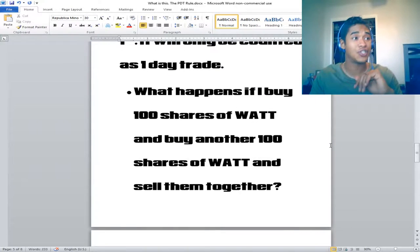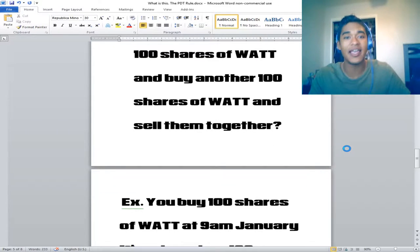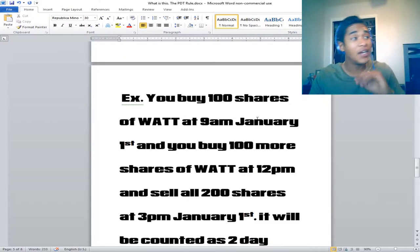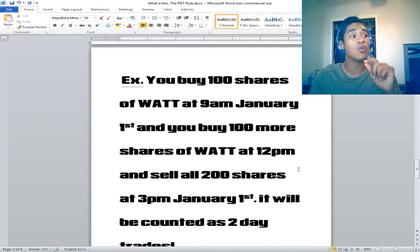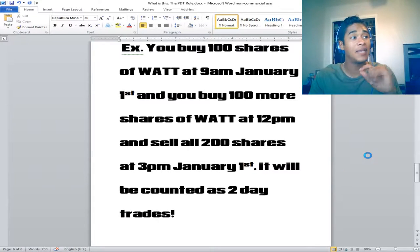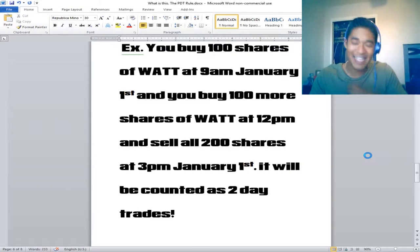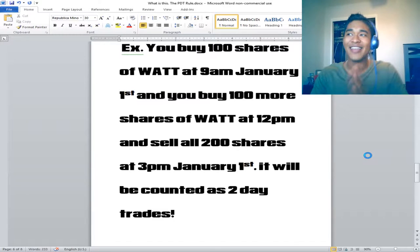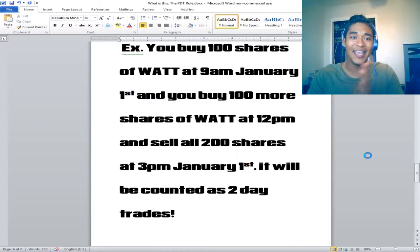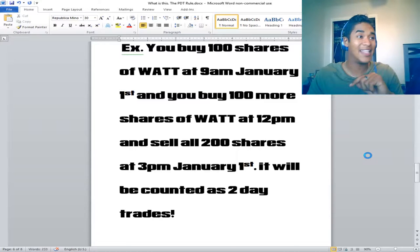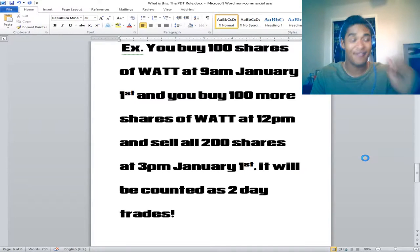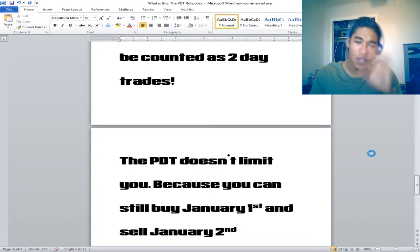What happens if you buy 100 shares of WATT, then buy another 100 shares, and sell them all together? If you buy 100 shares at 9 a.m., buy 100 more shares at 12 p.m., and sell all 200 shares at 3 p.m. on January 1st, it will be counted as two day trades. That will definitely catch you off guard if you don't know.